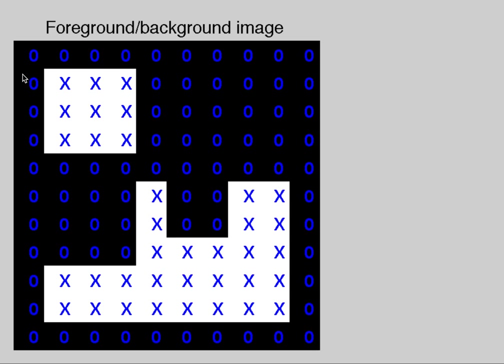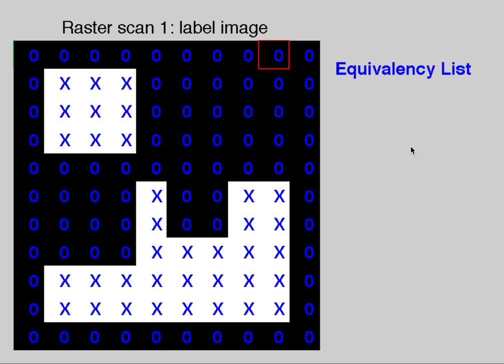We're going to label all the backgrounds with zeros and label our foregrounds with just a blank label. These are X's right now. How we're going to assign unique labels to each object is by doing two raster scans of the image. A raster scan moves from left to right and then top to bottom.